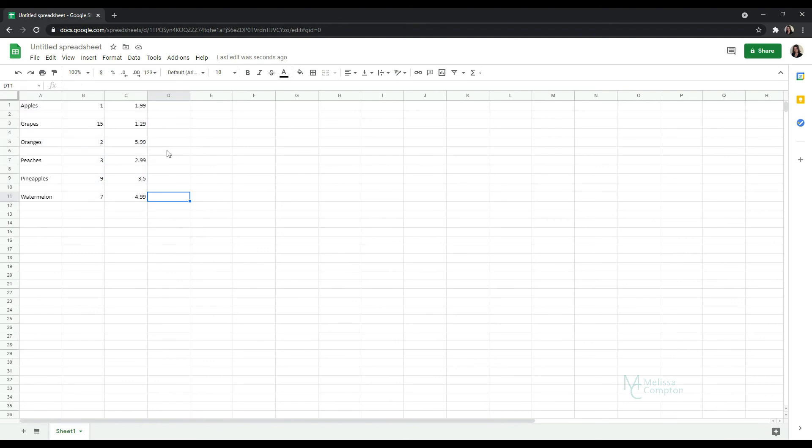And now we can do anything that we need to do with this data. We can calculate it, we can format it or anything else that we need to do.